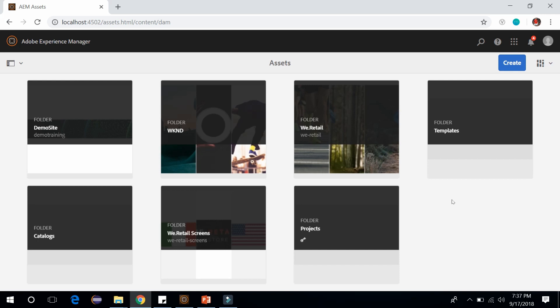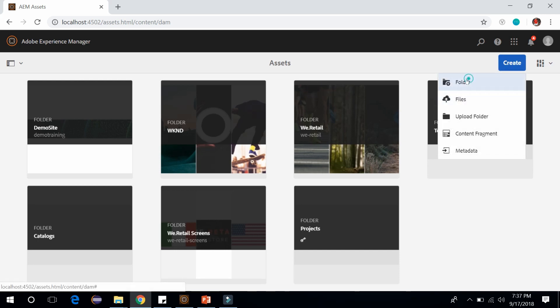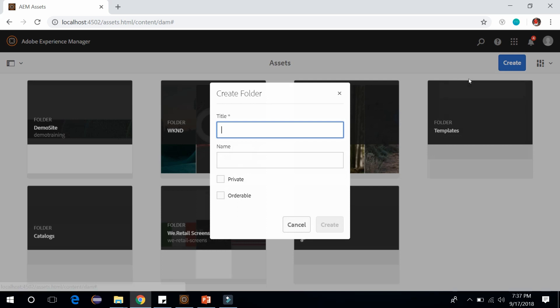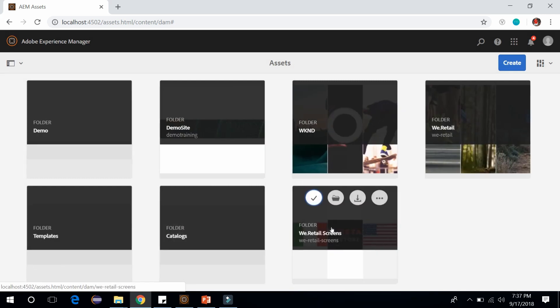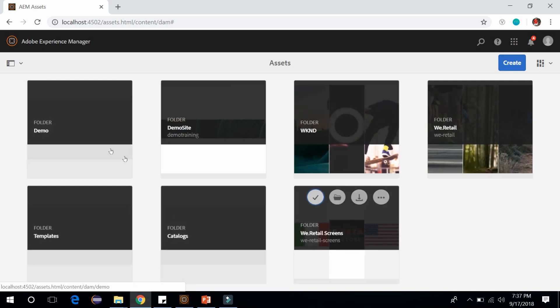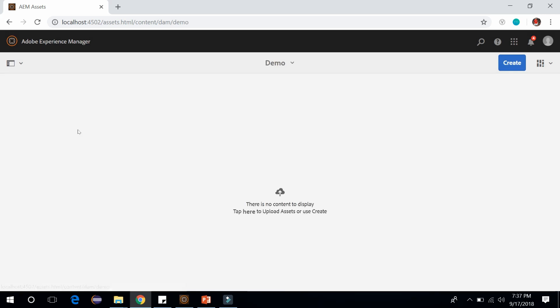Now what I want to do is create a folder. Click on create, go to folder, and let's create a folder named demo. Click on create. It will create a folder for us called demo. Go into it. Now I want to put my images within this folder.